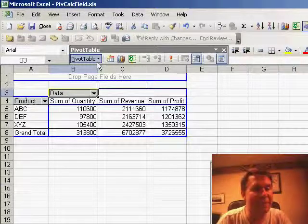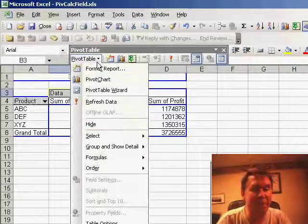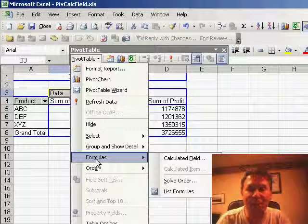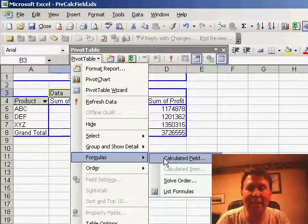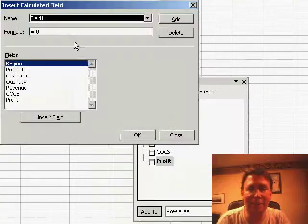Using the pivot table toolbar, the pivot table dropdown, go to formulas and say calculated field.